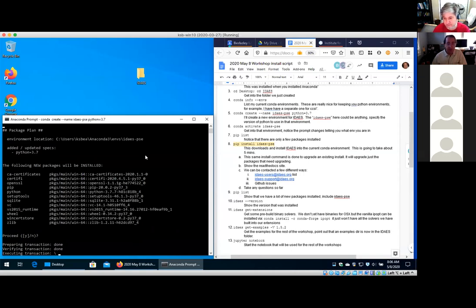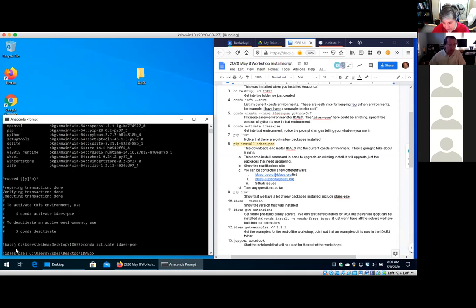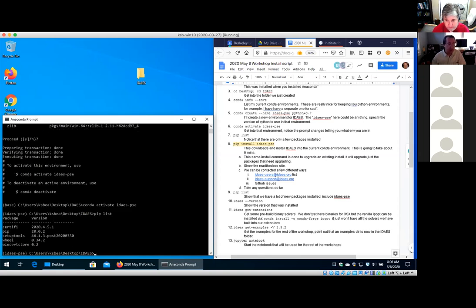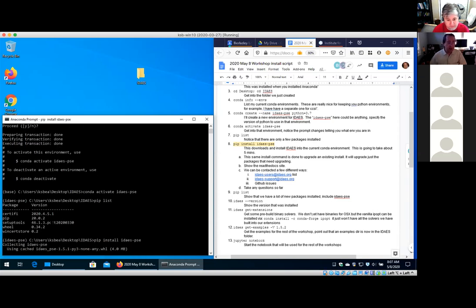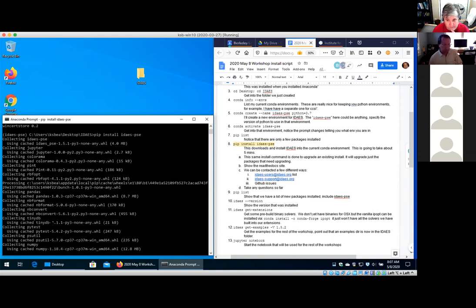Several packages are installing into this pip environment. Once finished, I get into that environment by activating it with 'conda activate ideas_pse'. One of the first things you'll notice is that the prompt changed — I was in the base environment and now I'm in the ideas_pse environment. You can do 'pip list' to show the packages installed in that particular environment. Now I'm going to actually install IDEAS with 'pip install idaes-pse'.